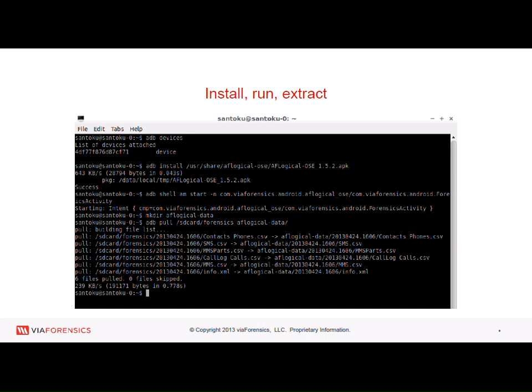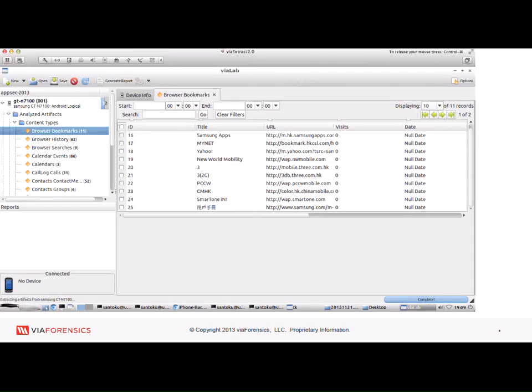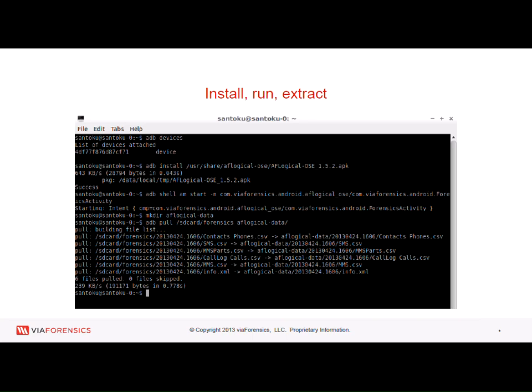It pushes the app to the device and writes it out to data/local/temp, then does the install. Now the app is sitting on the device. Let's say the device was locked and ADB was turned on — you can simply do a shell command to run it automatically. On the Note 2 here the GUI pops up. We made it where you actually have to hit the capture button, which takes about two seconds. It puts the data out onto the SD card, and then you use the ADB pull command to pull the data down.